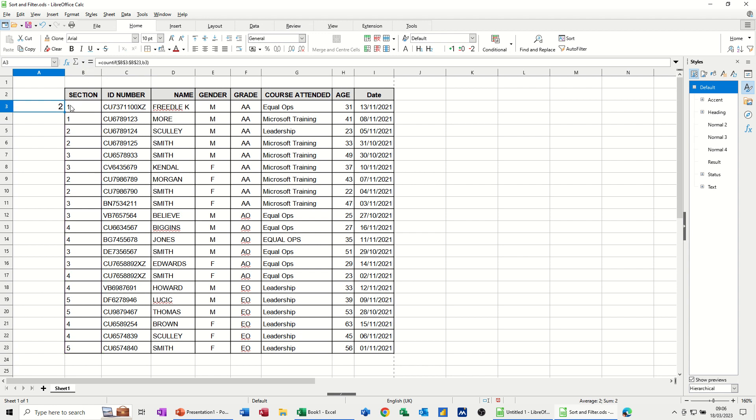Tick. So it's telling me that there are two 1s in this list, which is correct. And if I pull that down, it's telling me there are four 2s in this list. 1, 2, 3, 4. And that's all there is. So it's working how I want it to.